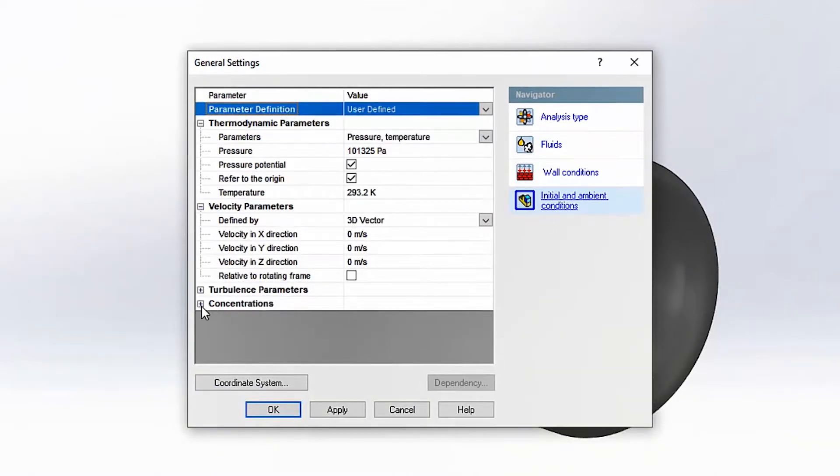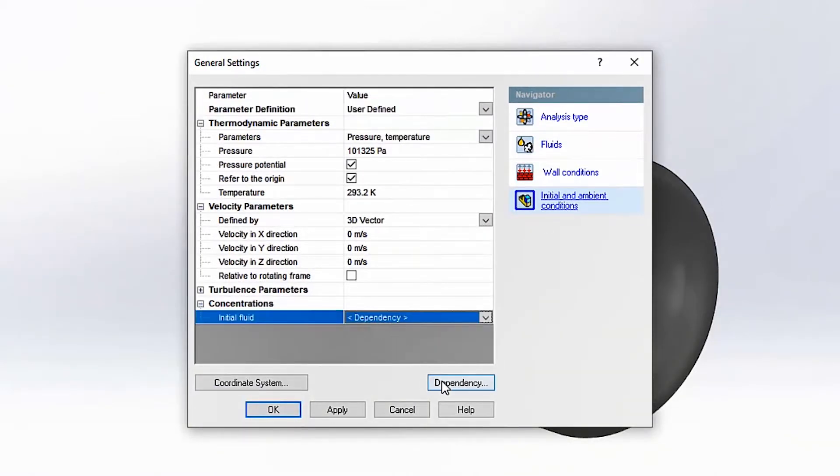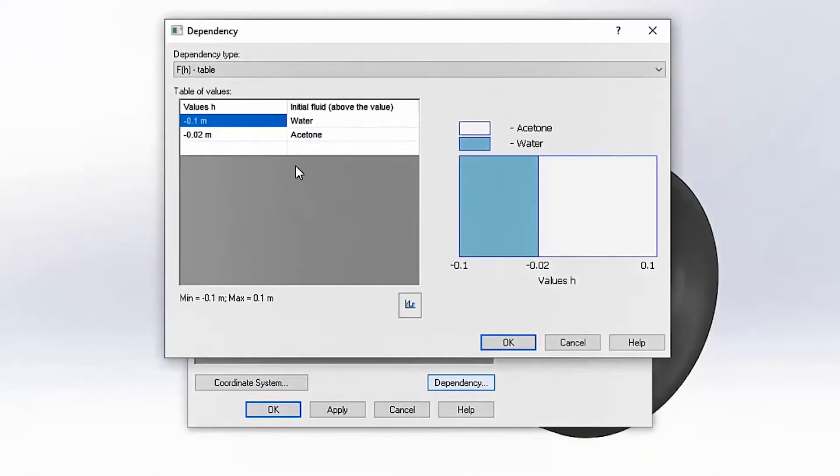For this thruster, we're solving for the torque and power requirements when it interacts with two separate fluids simultaneously.